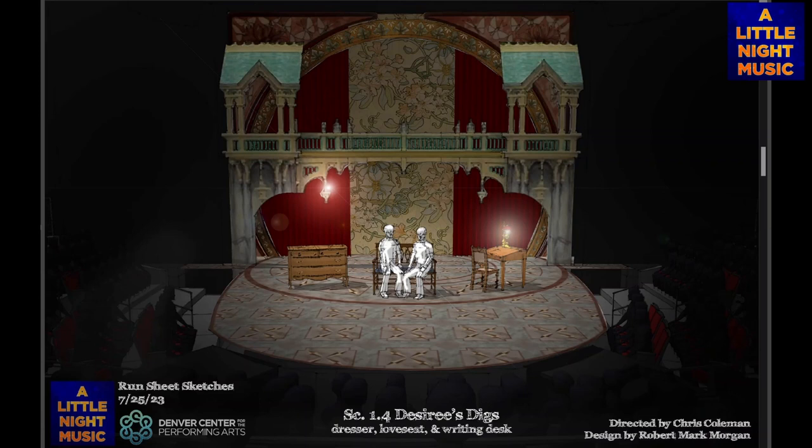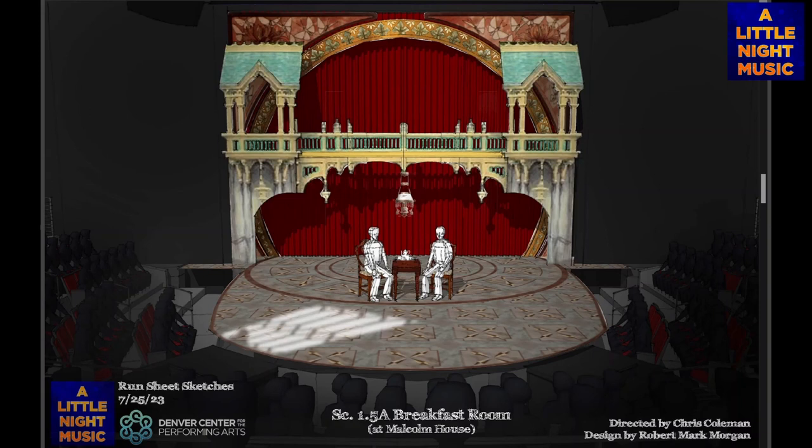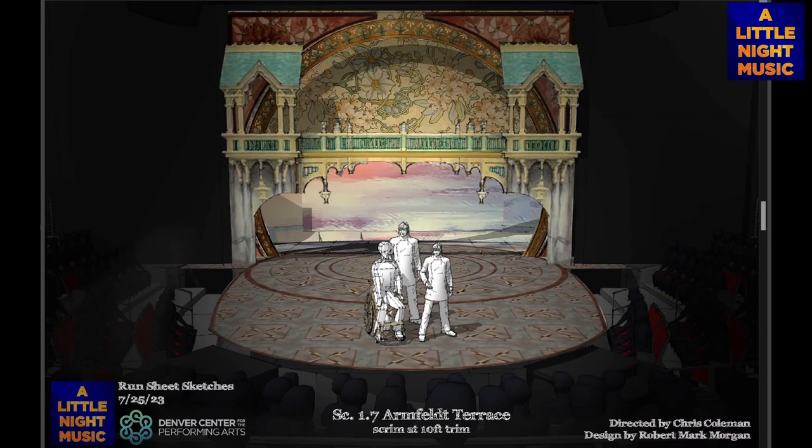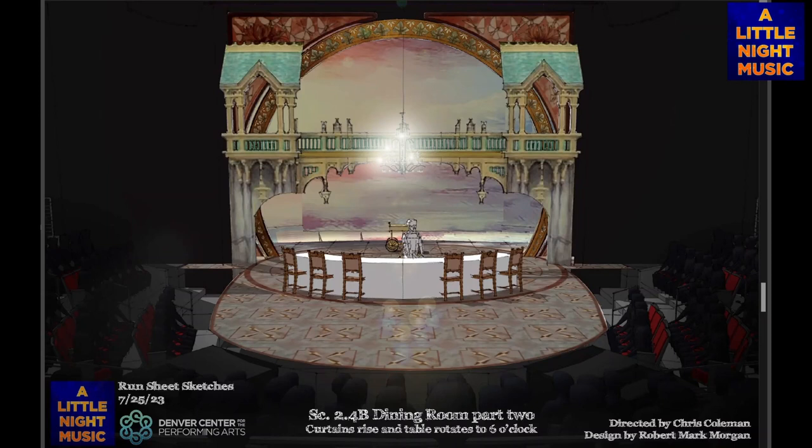Desiree's digs looks something like this with essentially three elements: a dresser, love seat, and writing desk — again using the revolve to get them to those locations. The breakfast room in Malcolm Country House looks something like this. And then Armfelt Terrace — as we go through the show, we'll begin to feature the sky and lighting and really open things up as we work through Act Two.